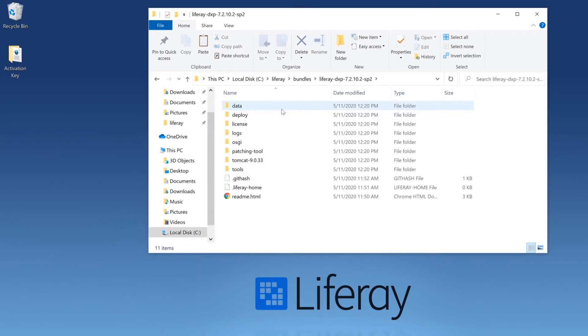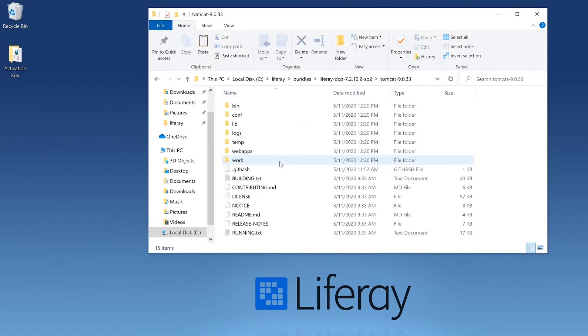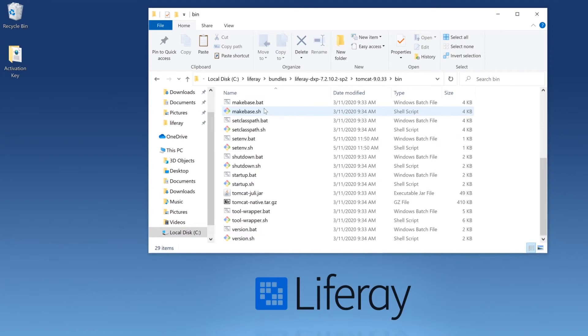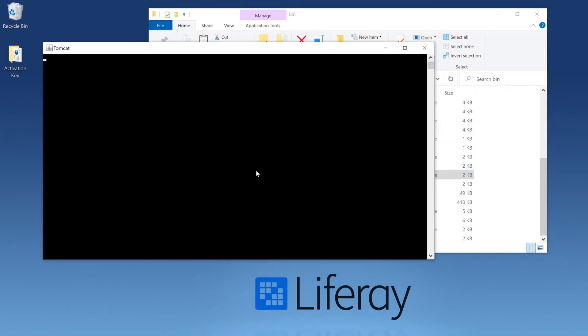To start Liferay, we're going to head to our Tomcat folder and we're going to navigate to the bin directory. Scroll down until you find the startup.bat file. And when we click on this, we'll see a Tomcat window pop up.